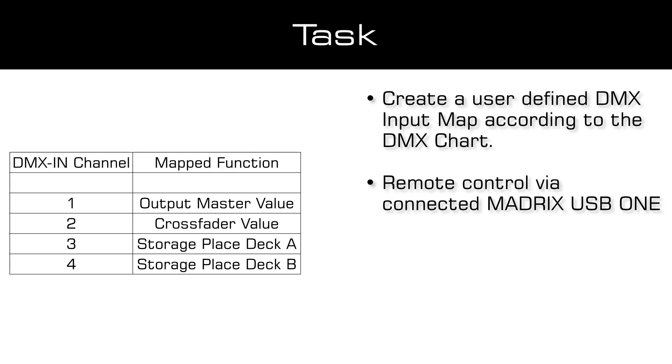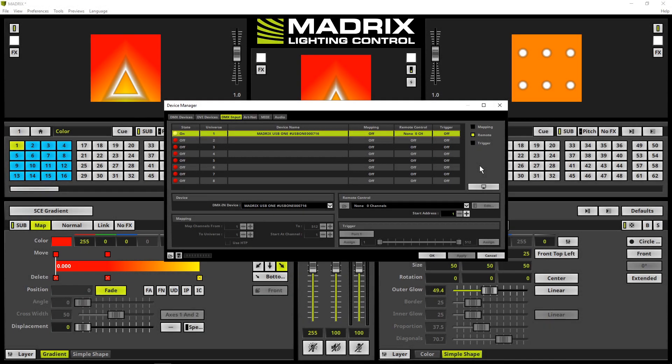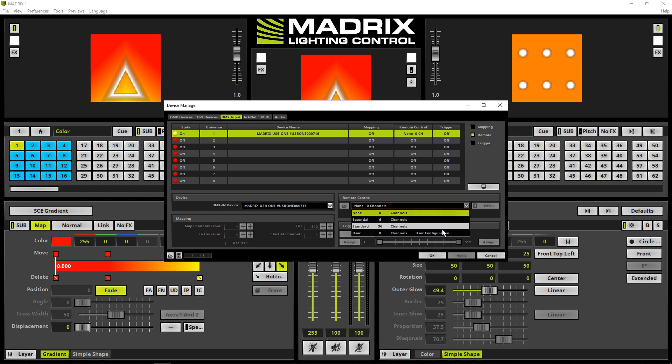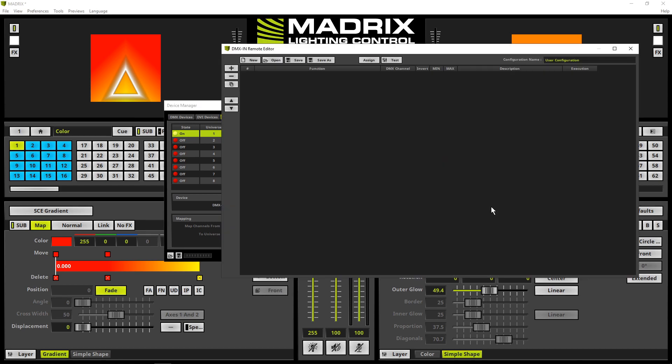In Madrix the DMX input tab of the device manager is opened. The connected USB 1 is configured as DMX in device and remote is enabled. Now we choose User as DMX remote control protocol and click the edit button. An empty DMX in remote editor opens and we can configure the DMX input map according to our task.